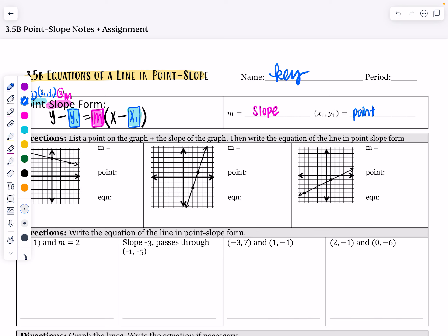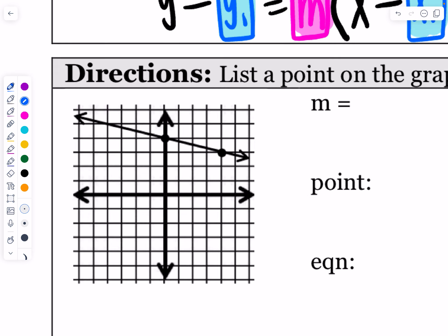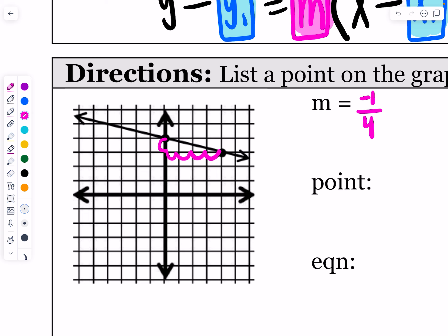Now we're going to practice writing that. It says: list a point on the graph and the slope of the graph, then write it in point-slope form. Just like yesterday, we need to find the slope of a line — choose any two points and count the rise over run. On this first one, we go down one and right four, so the slope is negative one-fourth.